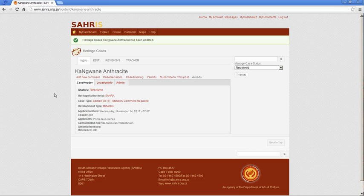The permit applications require a site or an object to exist in SARS in the national inventory before making your permit application. So that's the only difference between a development under Section 38 of the National Heritage Resources Act and a permit application.